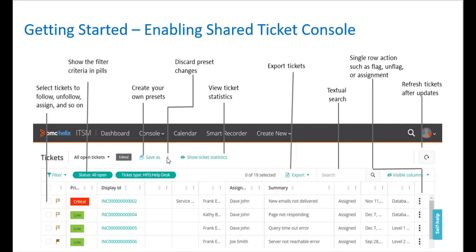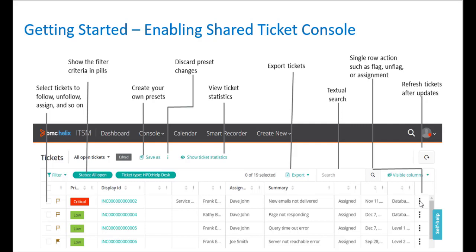Or you can discard the preset changes. You can view the ticket statistics. You can export tickets. Using the search field, you can perform a text search. You can perform a single row action, such as flag, unflag, or assignment. And you can refresh tickets after updates.